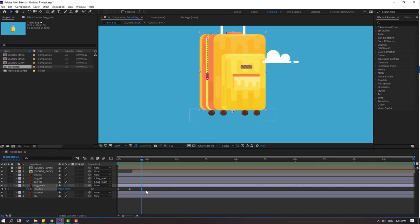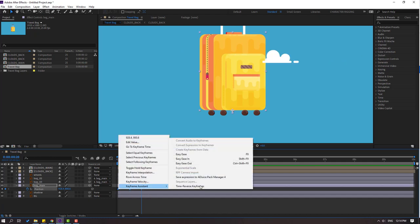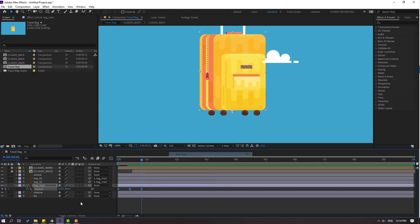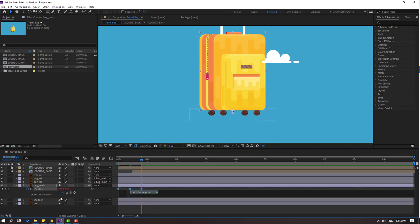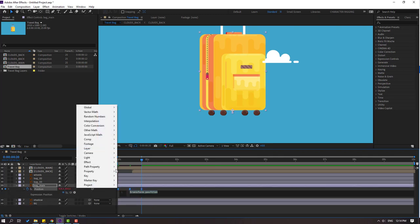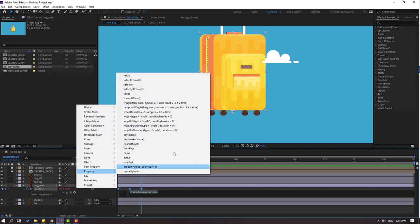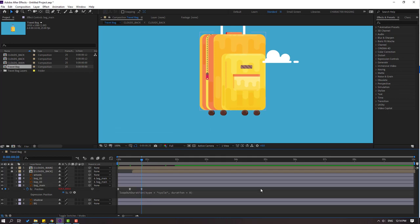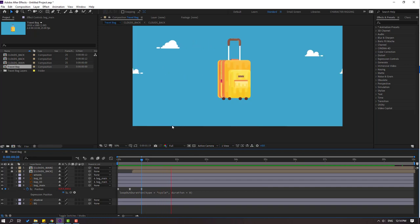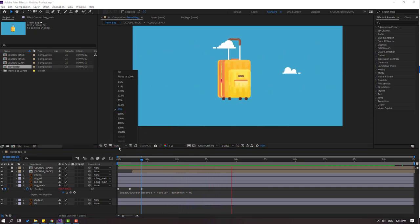Select the keyframes, make them Easy Ease. For loop animation, hold Alt and click the stopwatch icon. Go to the loopOut expression property and set loop iteration. Click the empty area. Let's see — okay, that's good.